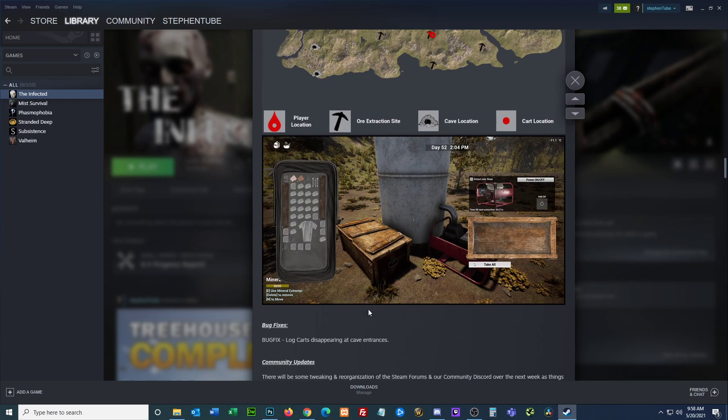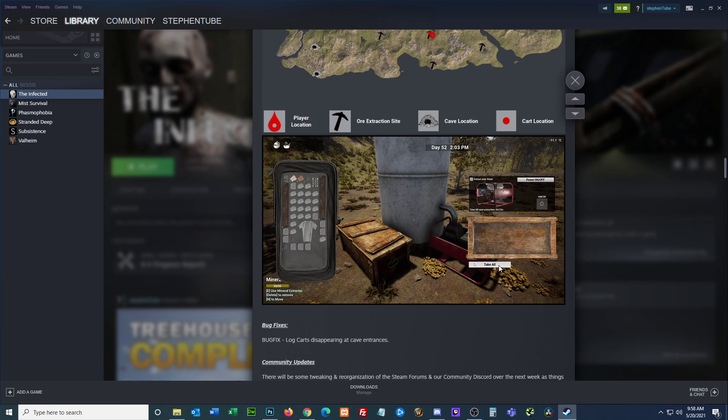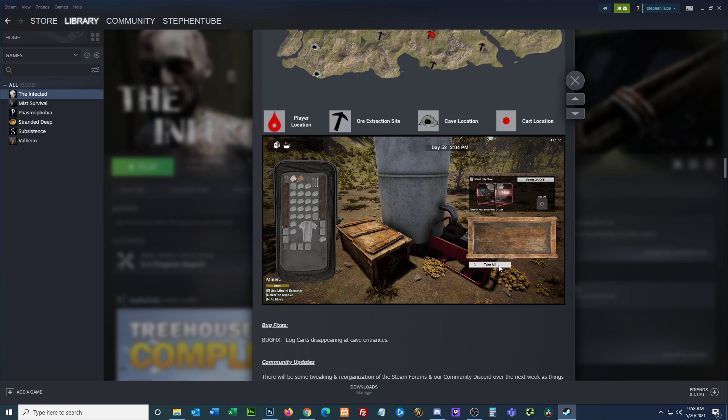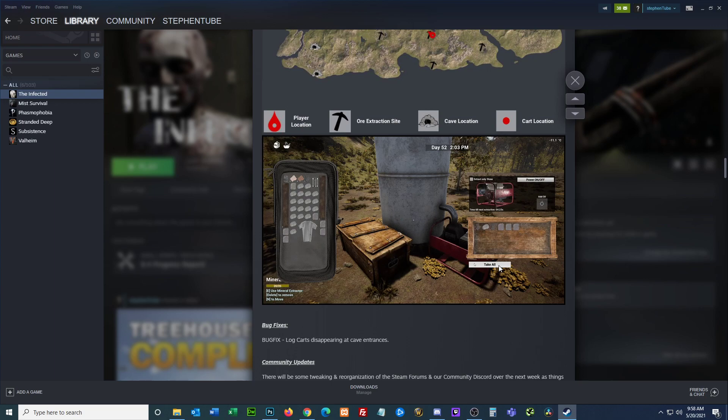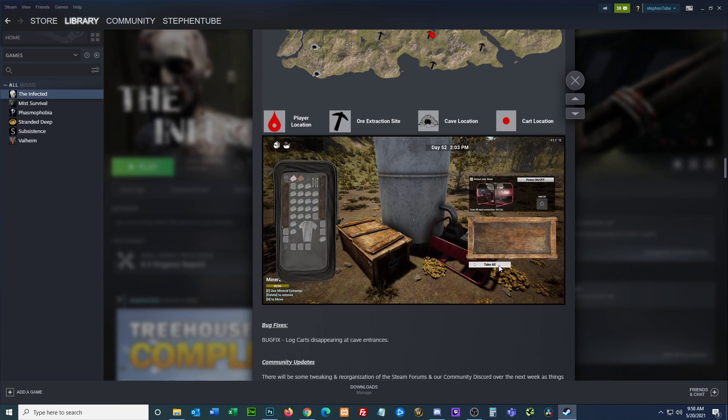So this I guess this makes sense. This is kind of a nice quality of life addition to give us the ability to find our cart. So that actually might be a bigger deal. And then down here he's added a take all button for mineral extractors.